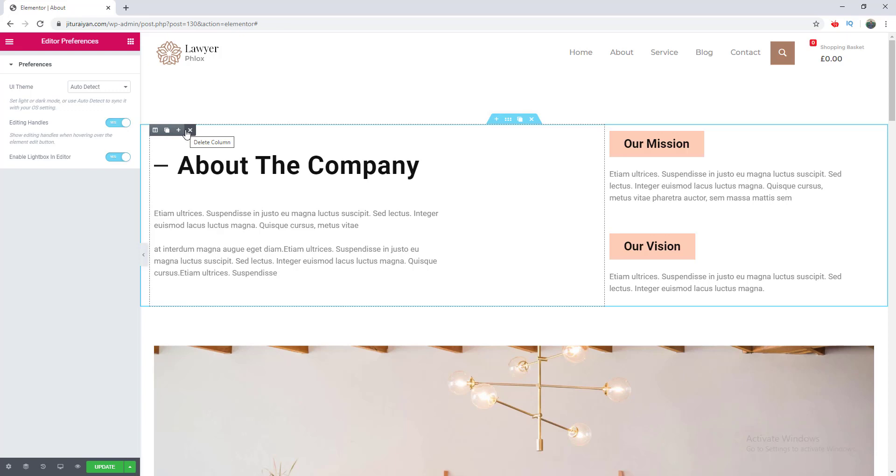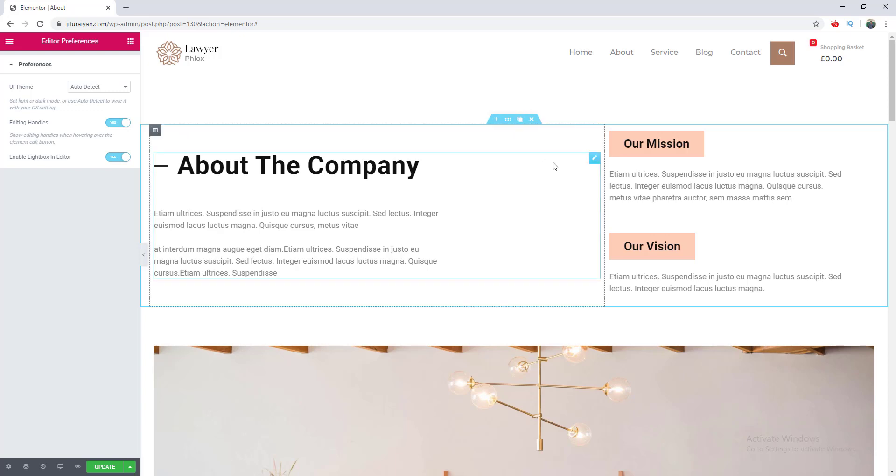And for the section, you can notice here additional duplicating option appears. And also for the element, there's the option for duplicating and deleting. These options are very handy and save you a lot more time.